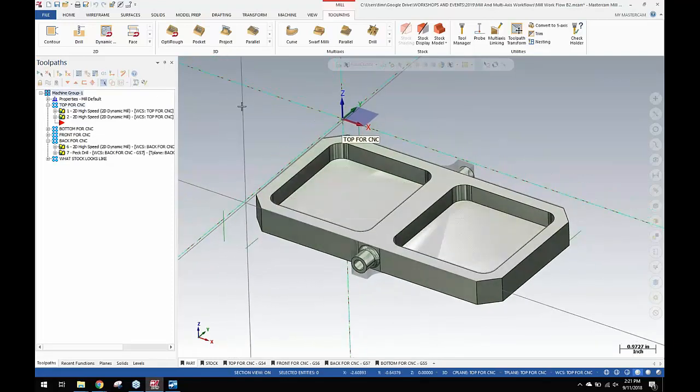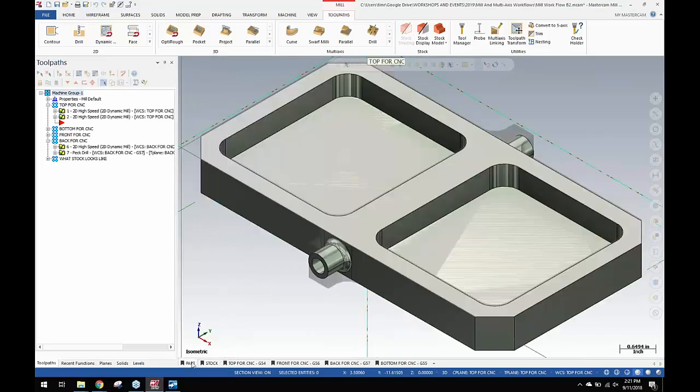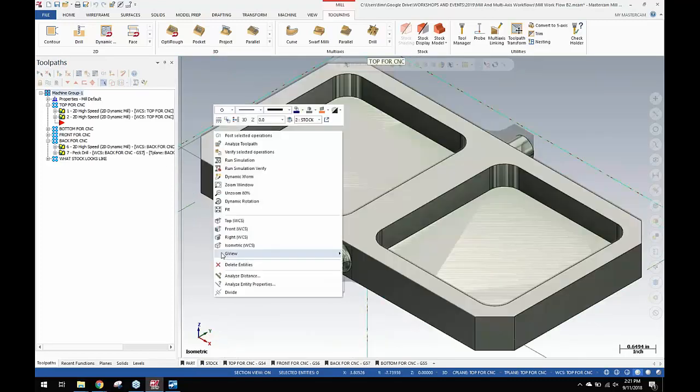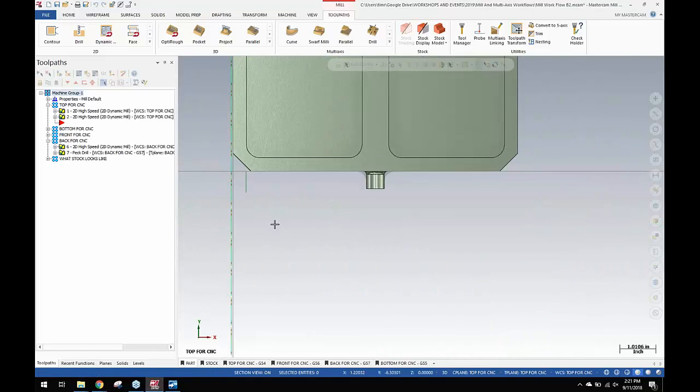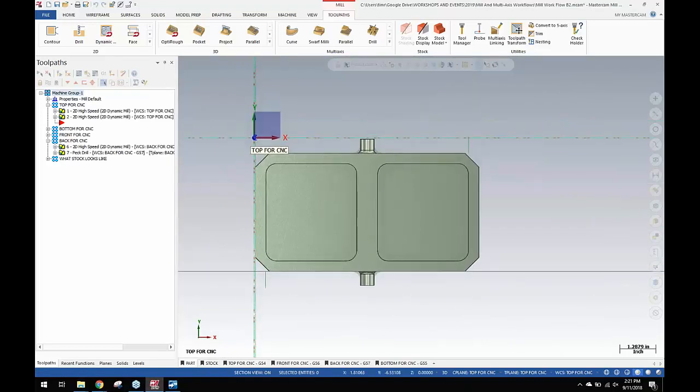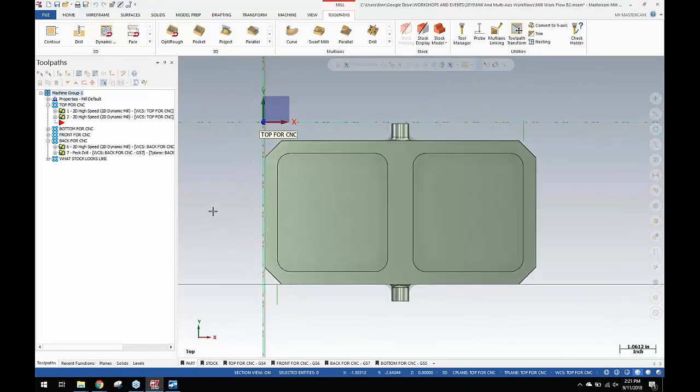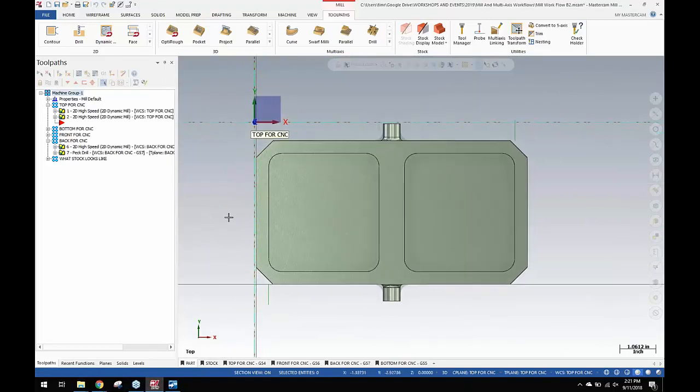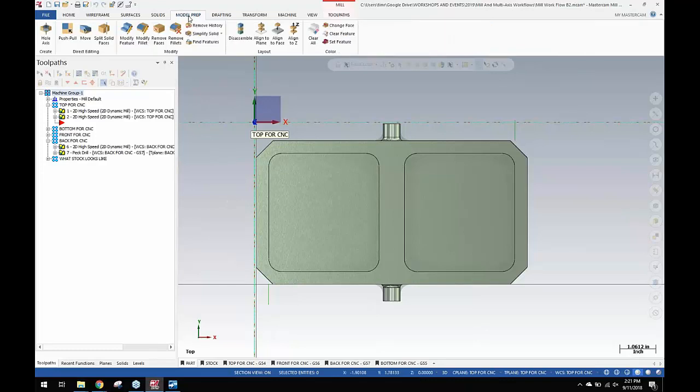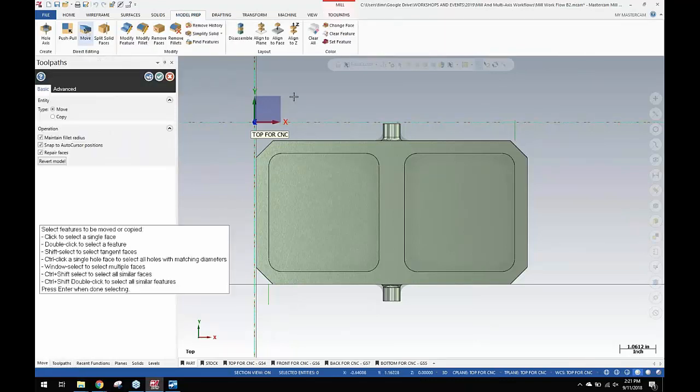And so what we're going to do is get to the part view sheet, then right-click and go to top view, look straight down on this part like this. We're going to come up here to model prep and I'm going to use move.